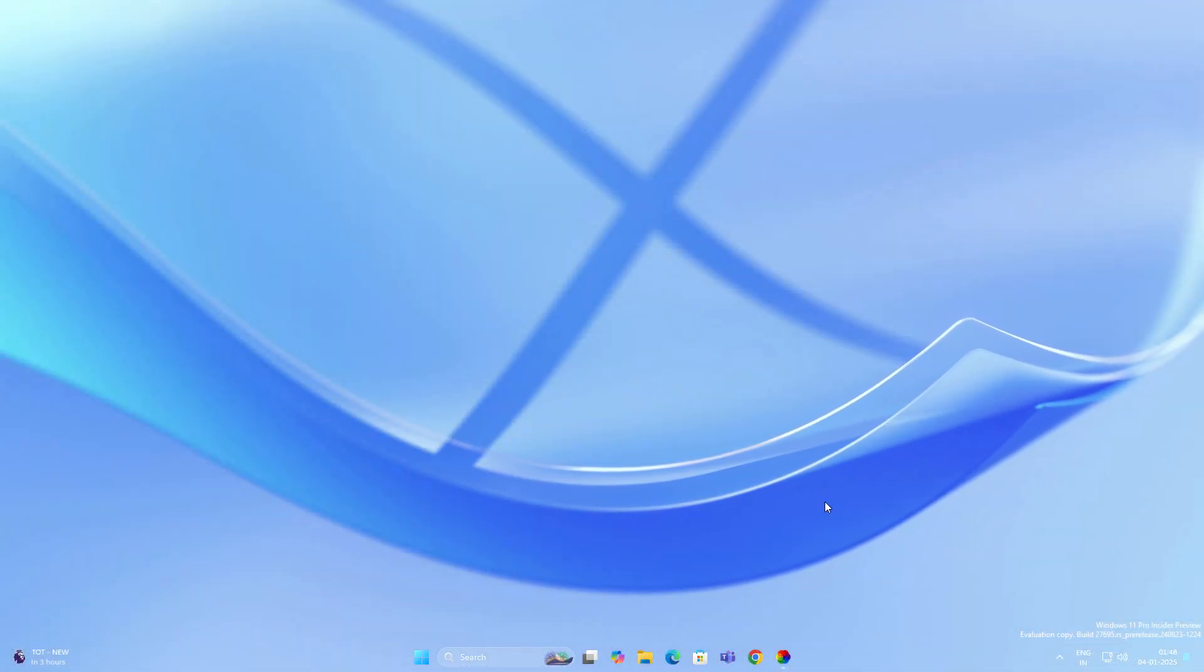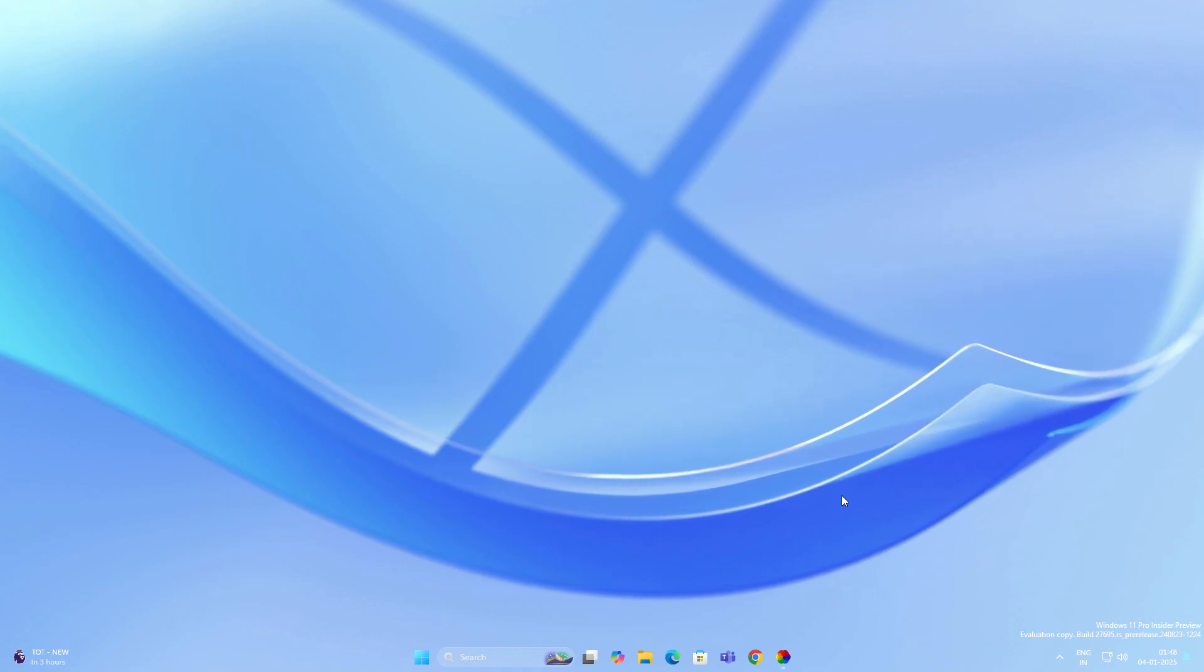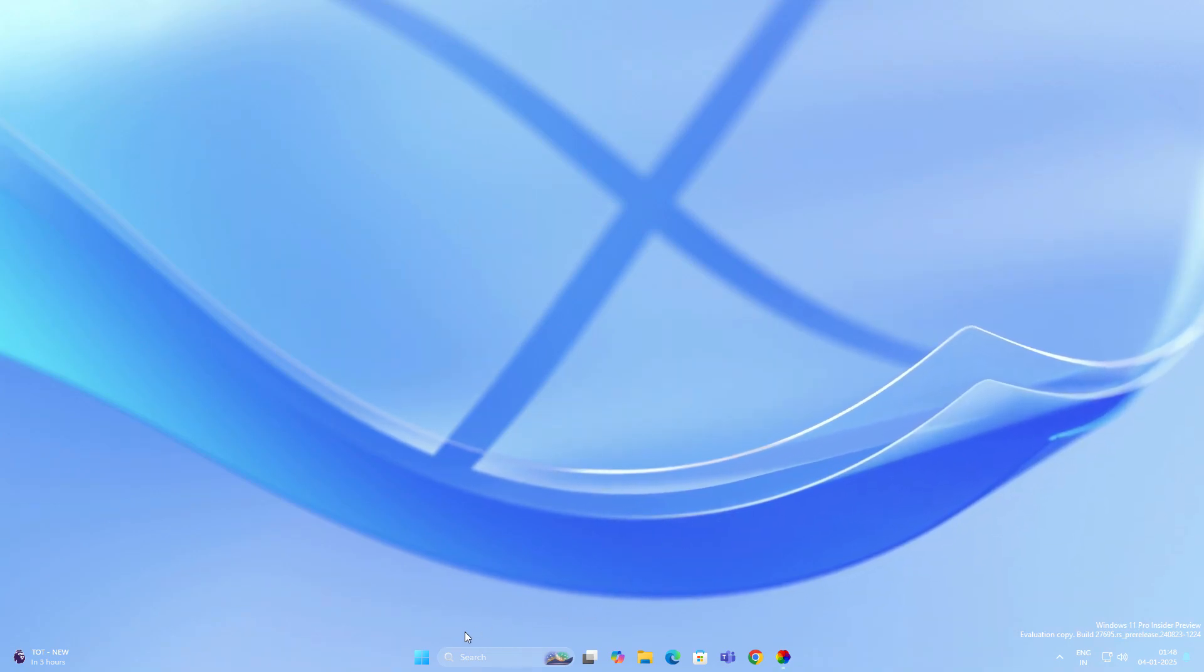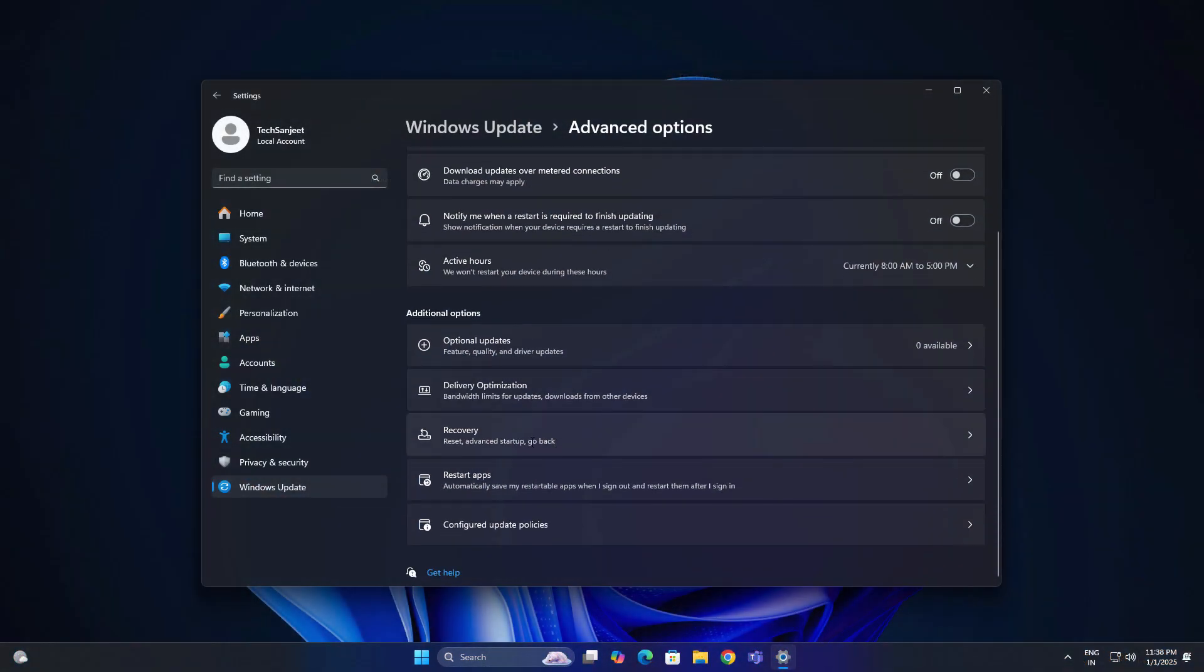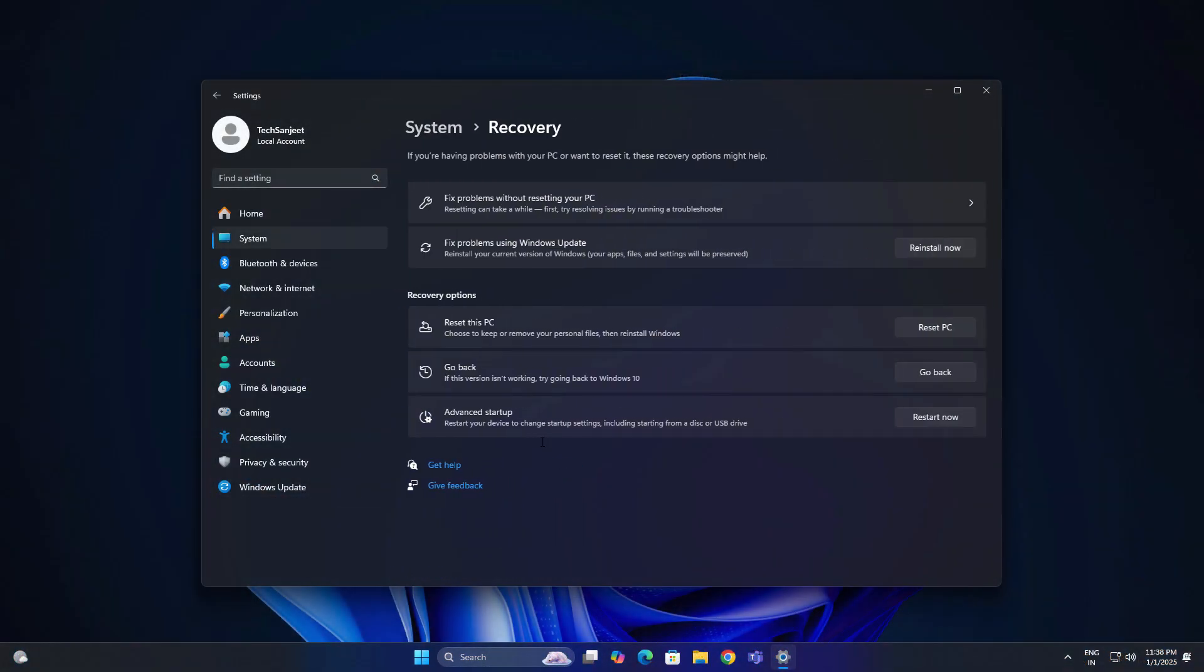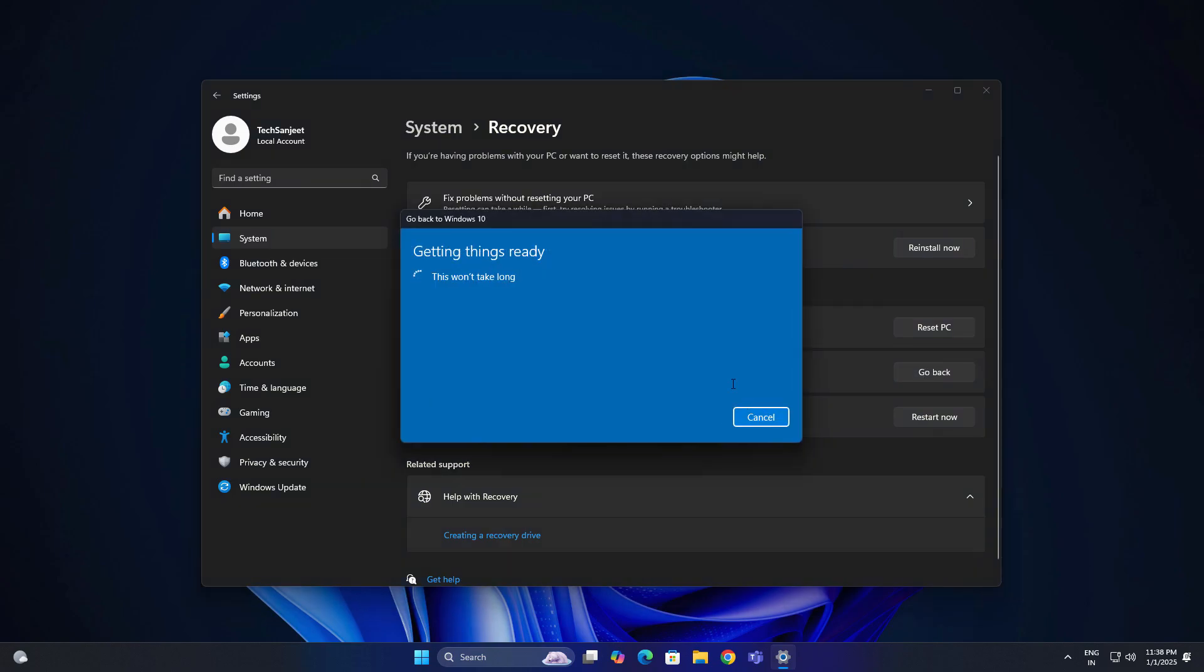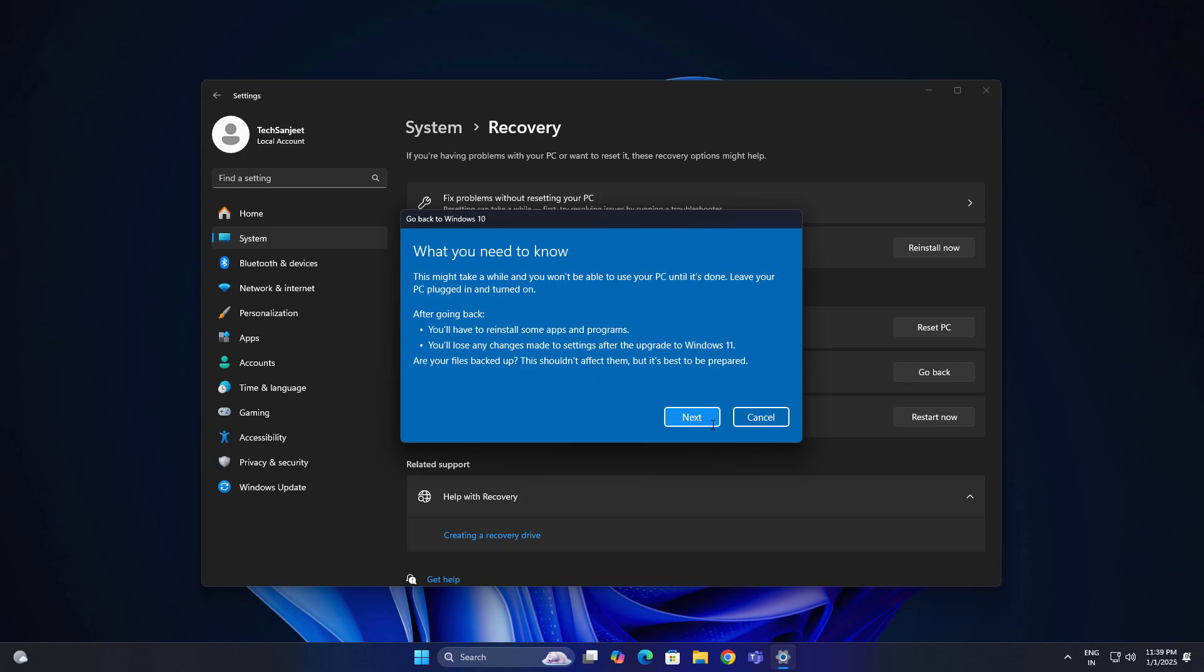Maybe in the future you change your mind or maybe your system is not working after installing it. You can roll back within 10 days. Use it for three to four days, five days. If you like it, you can keep it. Or if you don't like it, just go into Windows Update, go into Recovery section. In Recovery, you will see an option like Go Back. Just follow the screen instructions. You can directly go back to your Windows 10.